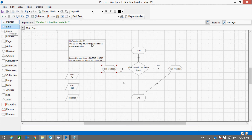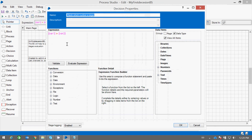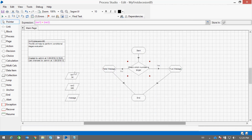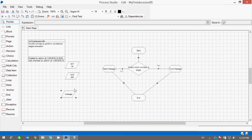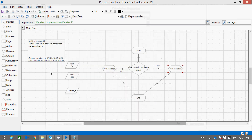Let us see what it is doing. Here the program will start, the condition is being compared — where variable one is greater than variable two. We have assigned the value, and based on the condition, the true part will be executed if the condition is true. Here we are passing some message which will be held in the variable 'message.' Now let us run it.